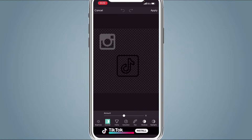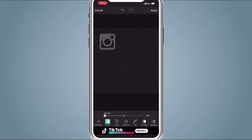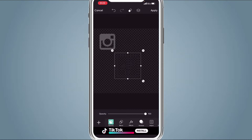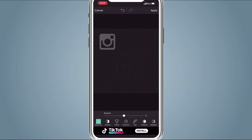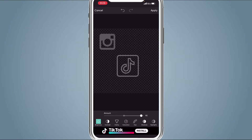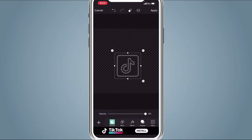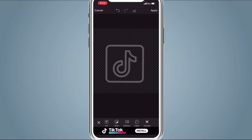Turn the contrast all the way down because we want the TikTok logo to match the Instagram logo — the same color. Make sure you hit Apply. Then hit Adjust again, go to Brightness, and bring the brightness up until it matches the Instagram logo. About 65 looks good, so leave it like that. Hit Apply, then delete the Instagram logo, and save the TikTok logo.